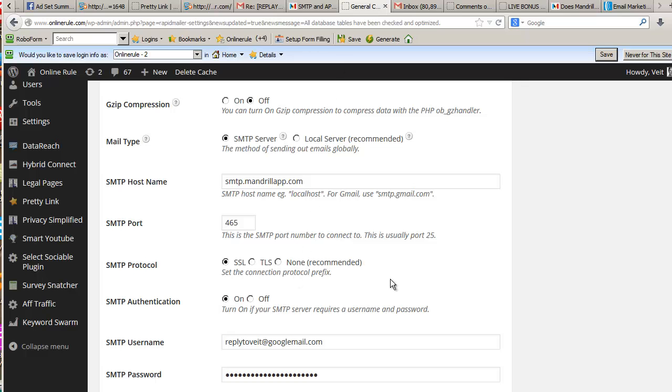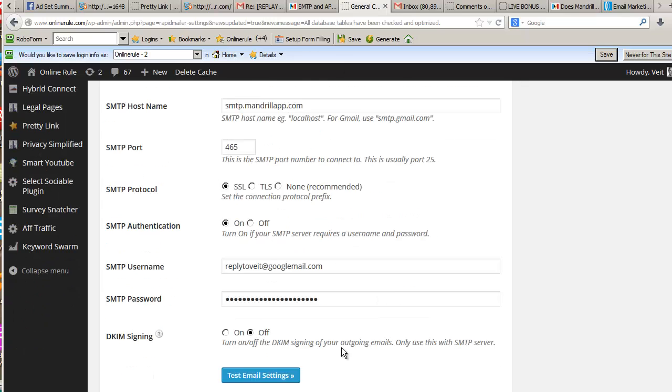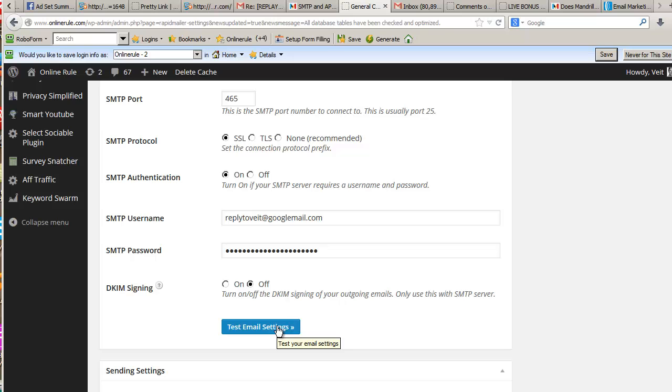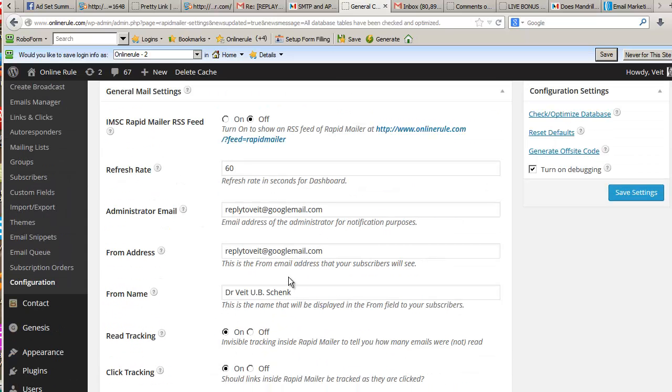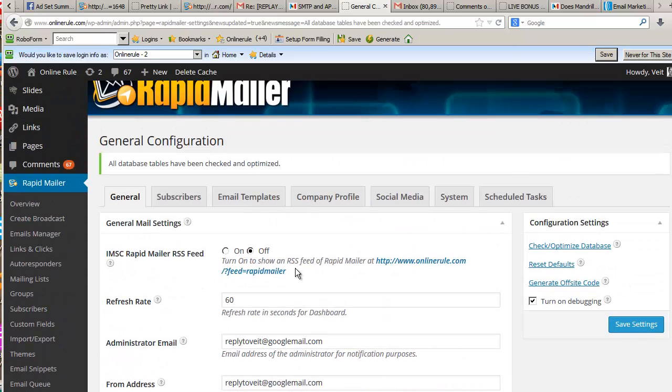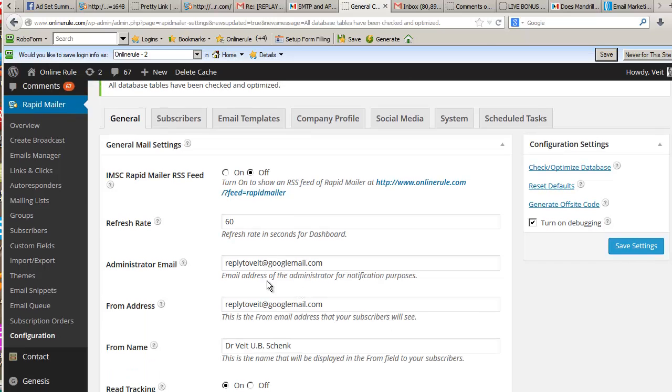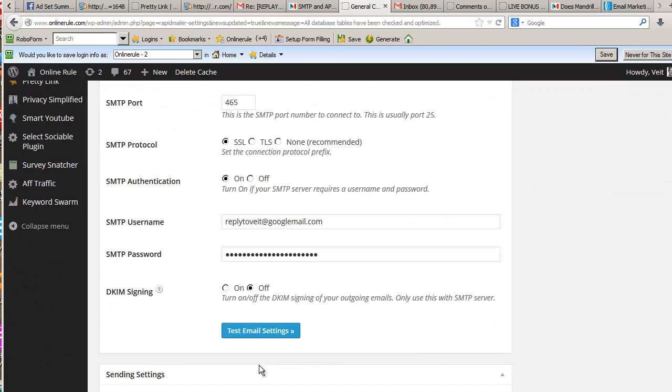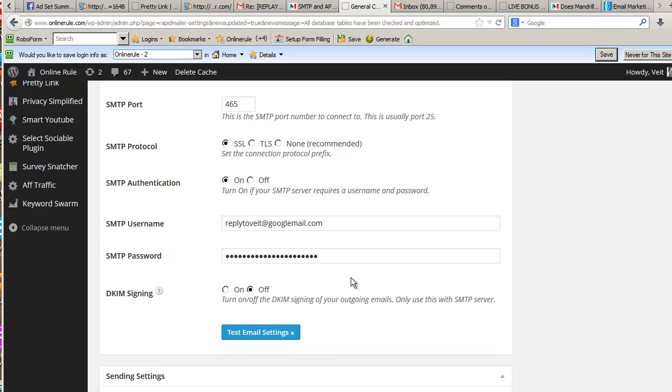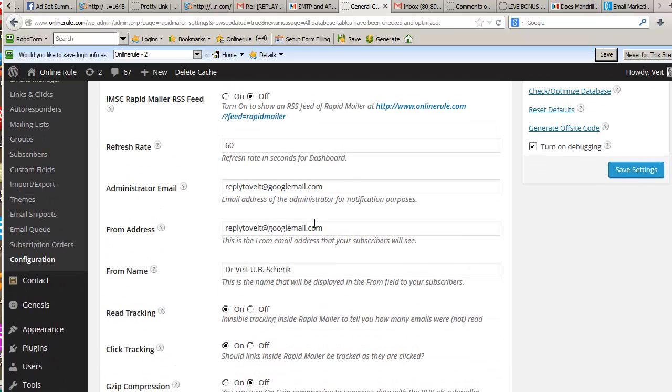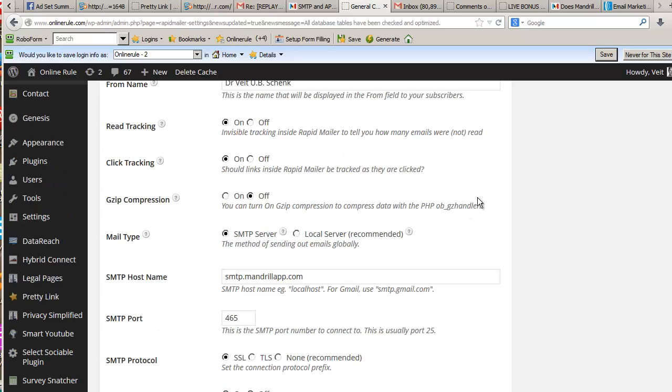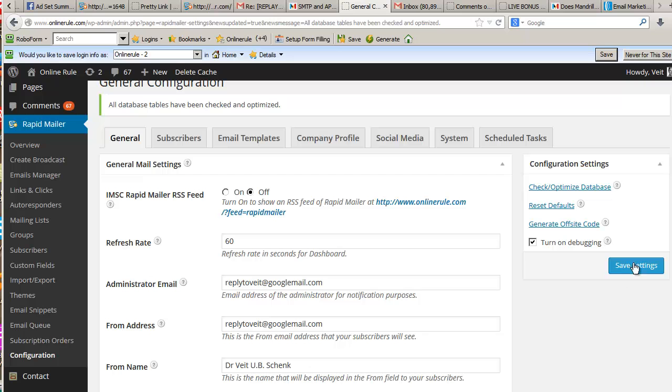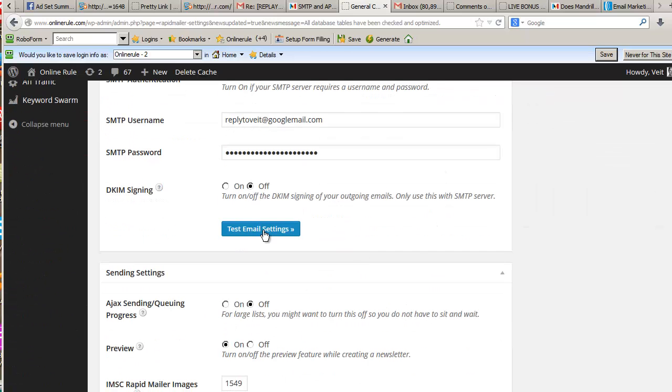You put that all in there and then you test your email settings. Now one thing, if you've already typed this in, there is a wee bug in IMSC Rapid Mailer. That is, if you change these settings here, save the settings, and then do a test, for some reason under some circumstances it keeps them in the database and uses the old values. So what you want to do is go in here, change this to 465, change to SSL, check, save settings up here, then click on check and optimize database. That will guarantee you're now using the latest values.